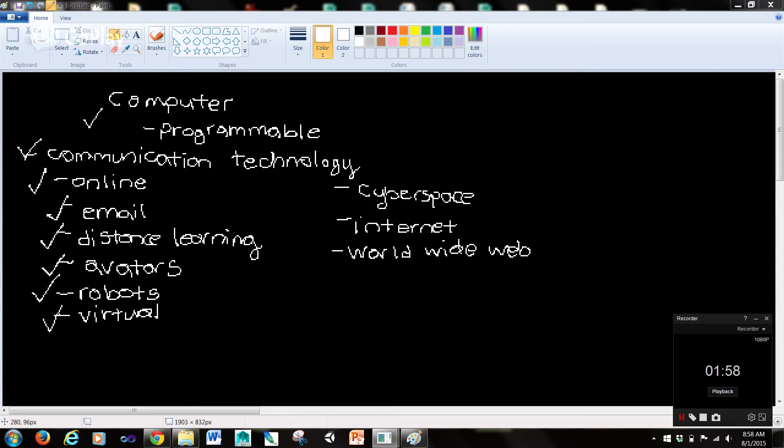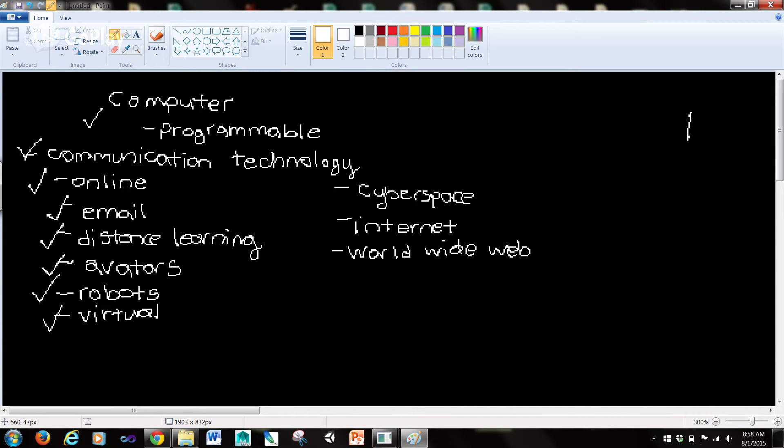Now downloading refers to transferring data from a remote computer to one's own computer. So let's take a step back there. We have a remote computer. What remote means is far away.